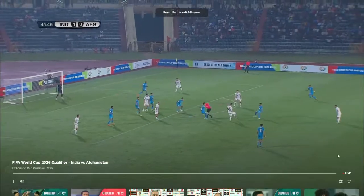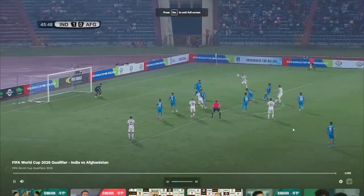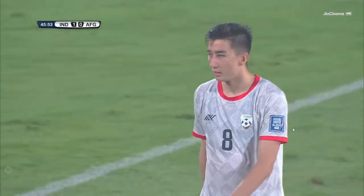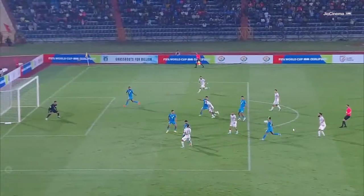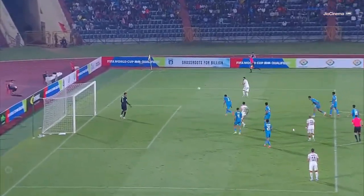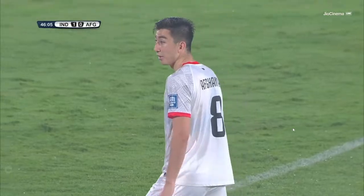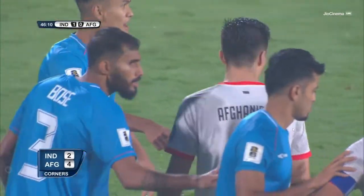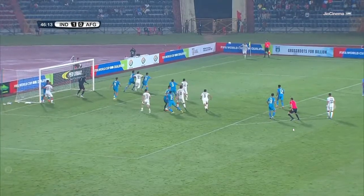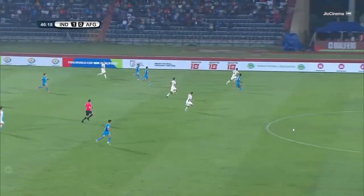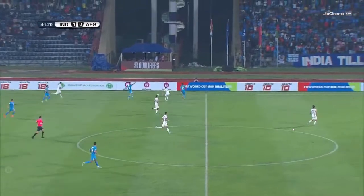Skandari's attempt is blocked by Nikhil Pujari, setting up Akbari, and Afghanistan get a corner. Both teams are in action — India with the first attack, Afghanistan with the second. The first shot from Skandari gets blocked, then Akbari's shot is blocked by Jeekson. India will have to remember Afghanistan are dangerous on set pieces, especially with balls coming in for Amiri and Ahadi near the post.